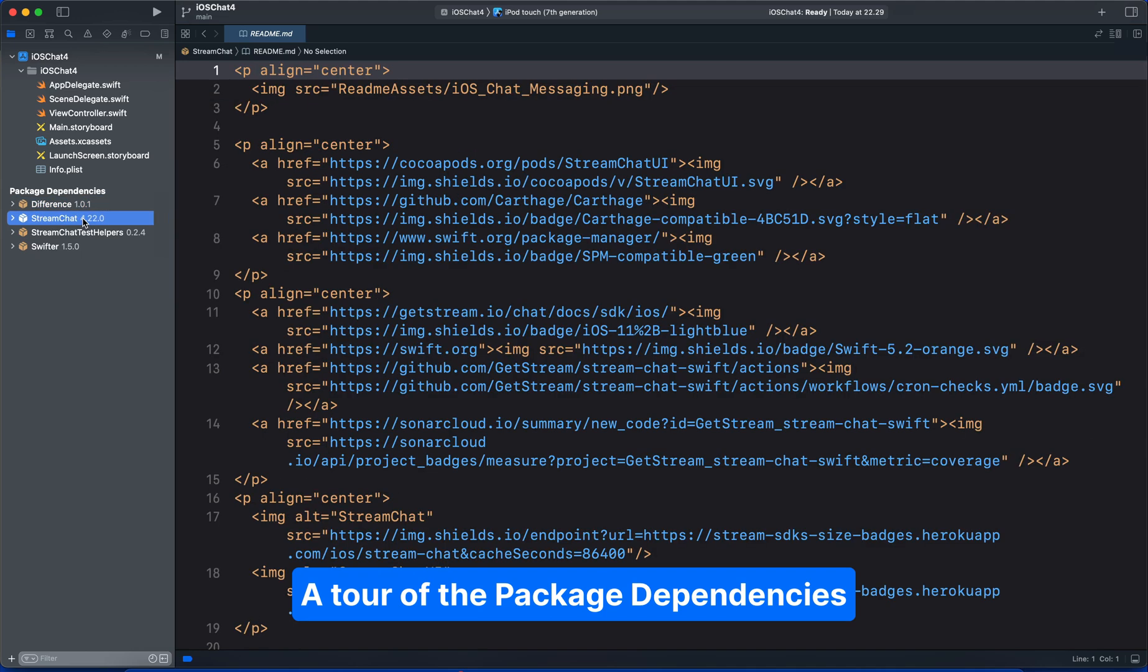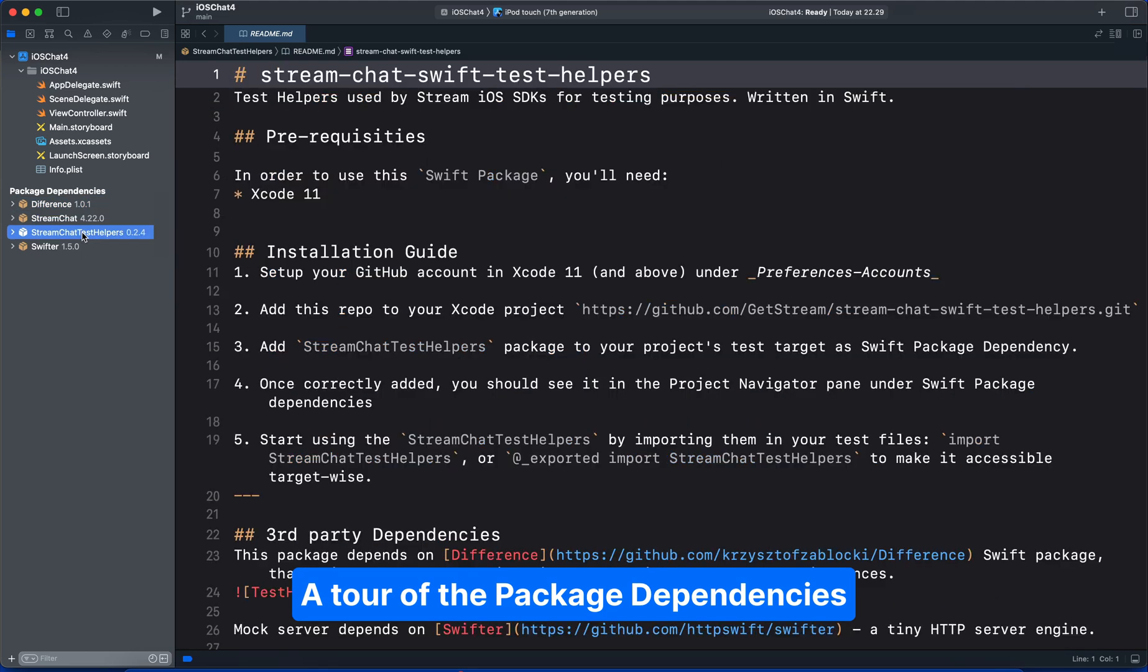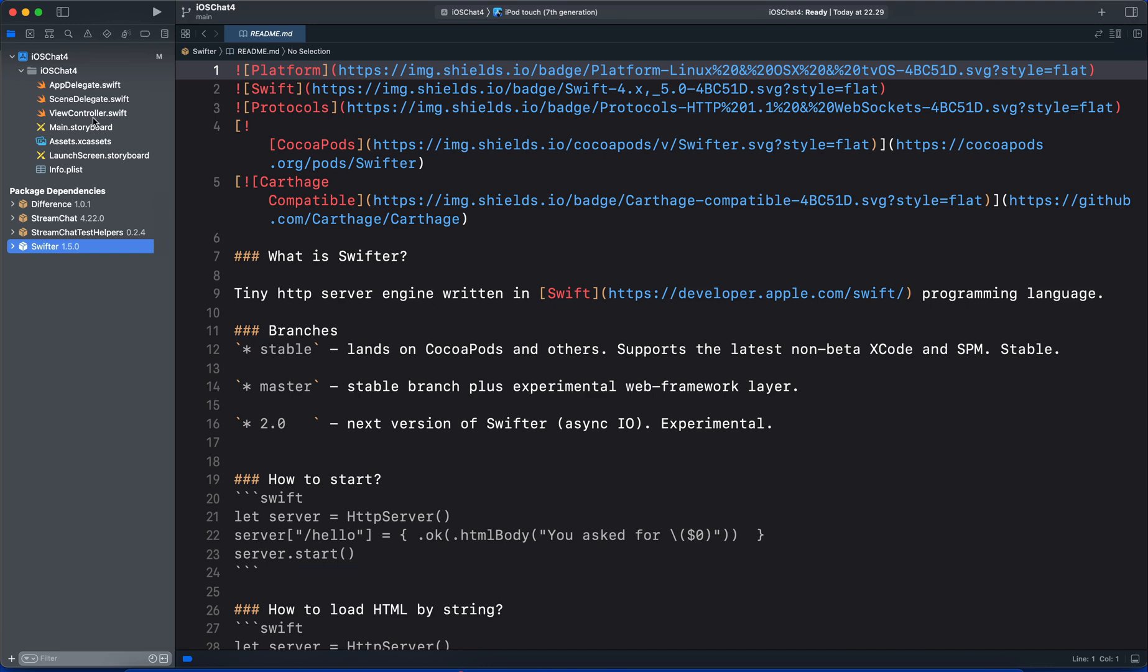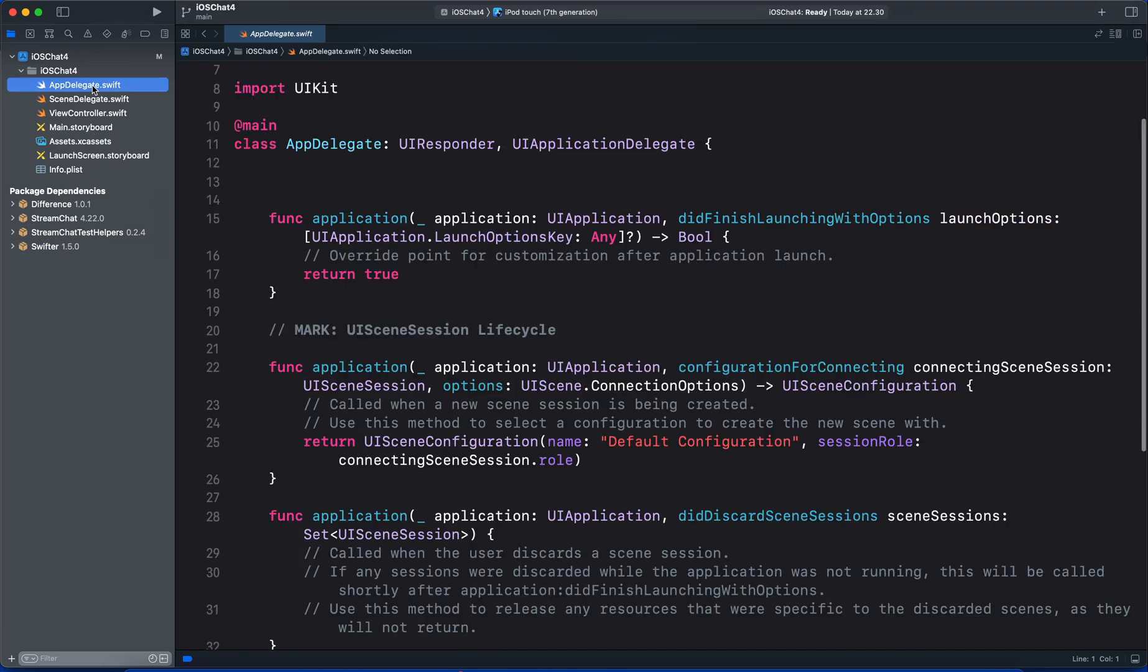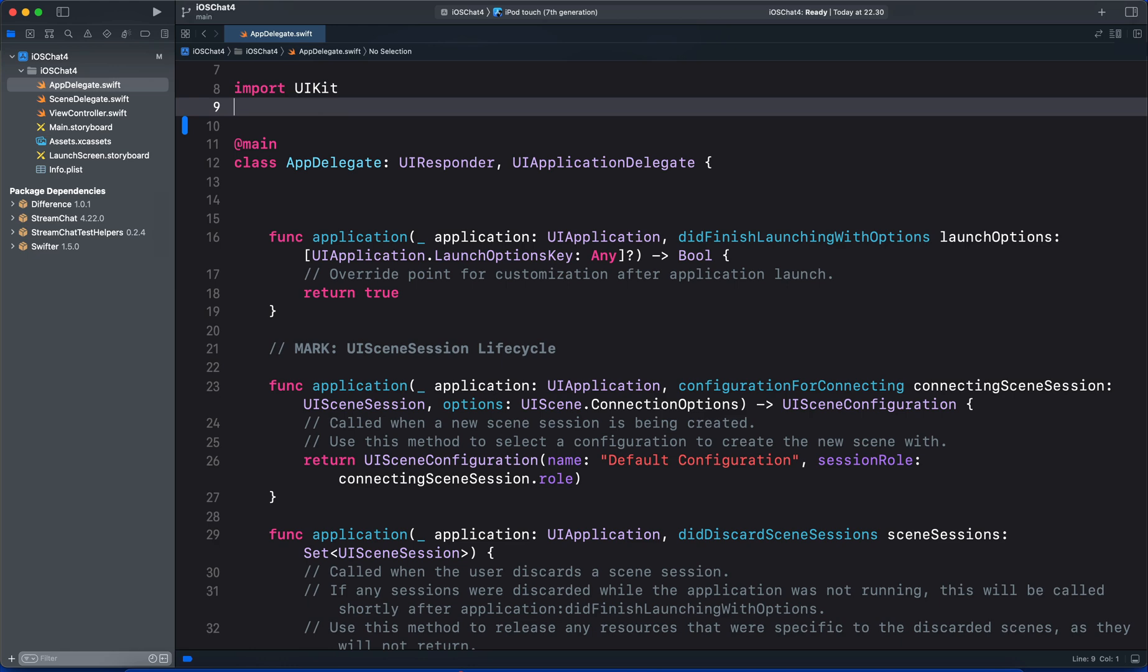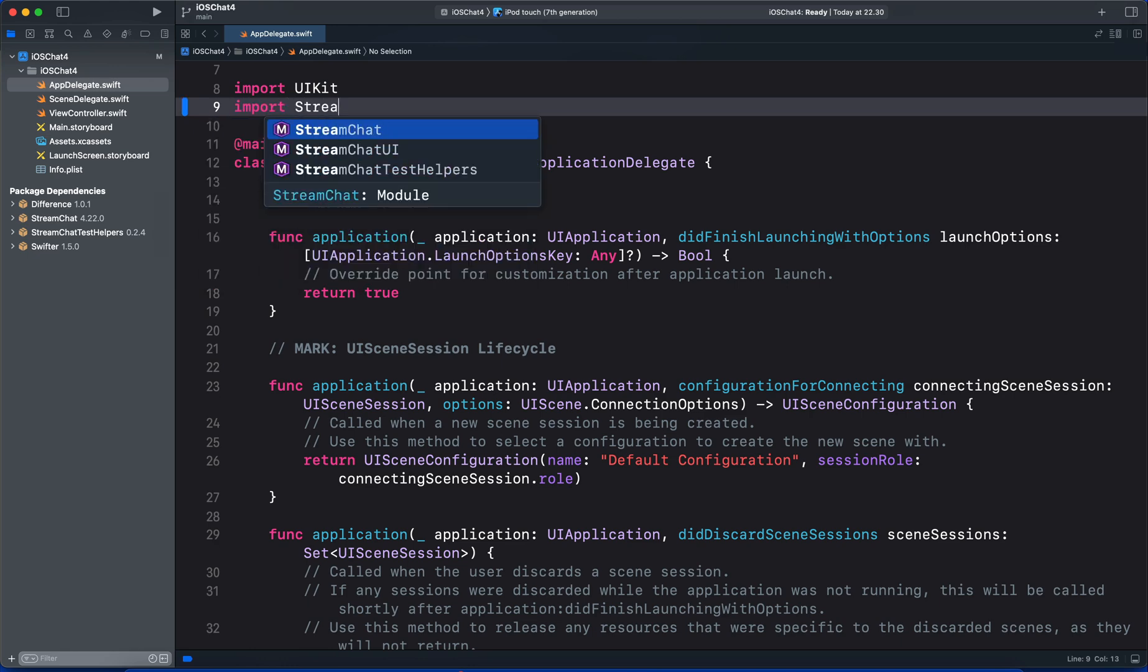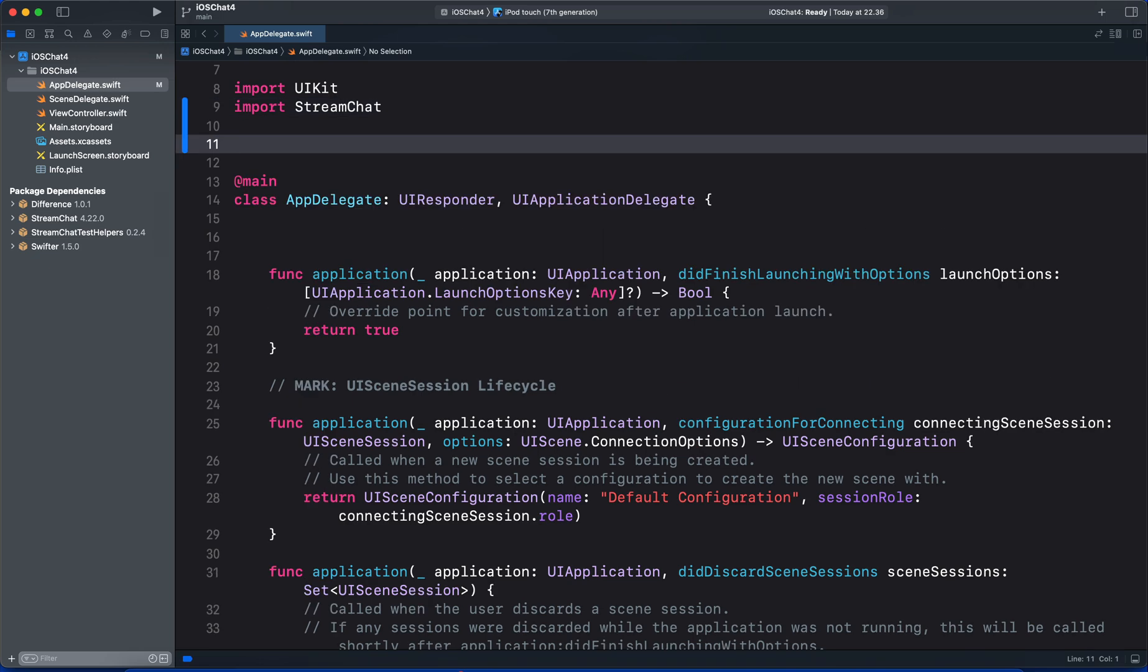Difference provides a better way to identify what is the difference between two instances. This is the official iOS SDK for Stream Chat. Then we have test helpers used by Stream iOS SDK for testing purposes. Swifter is a tiny HTTP server engine written in Swift. Let's jump back to the app delegate and modify the file.